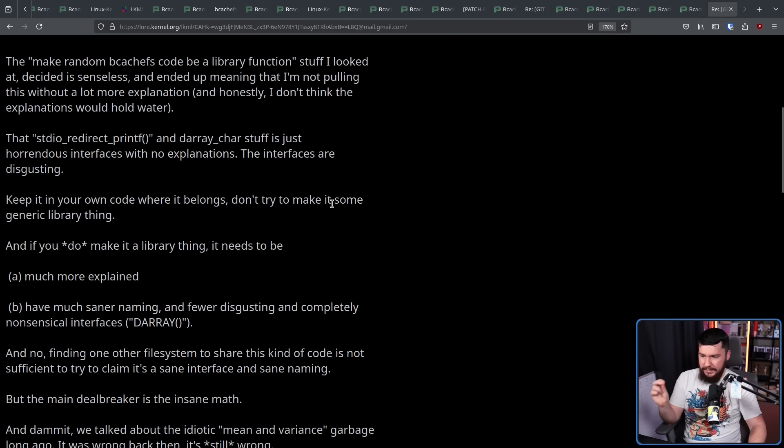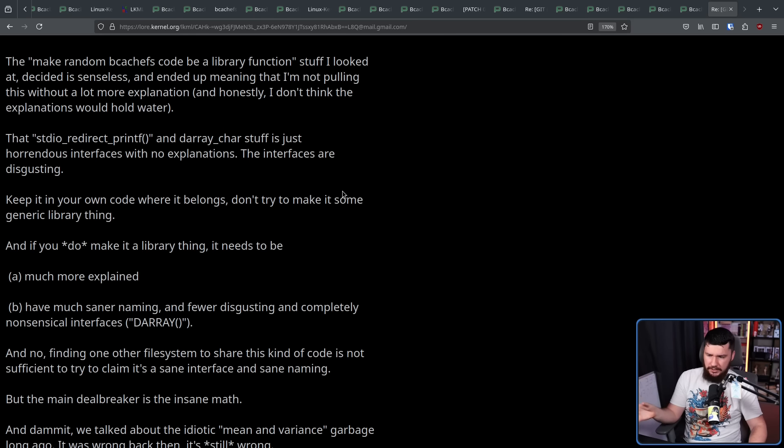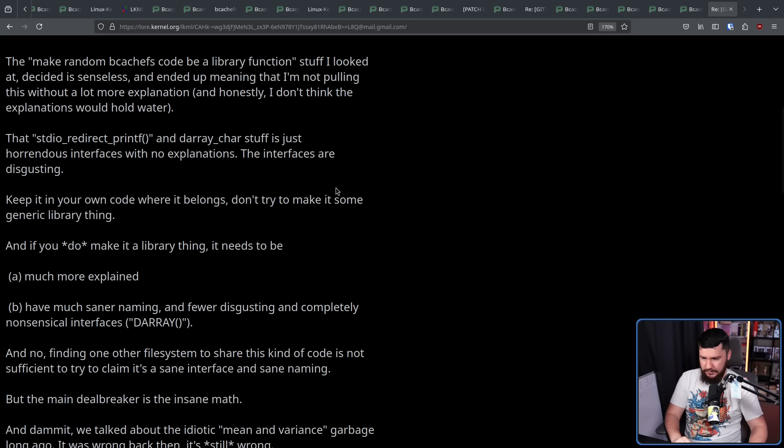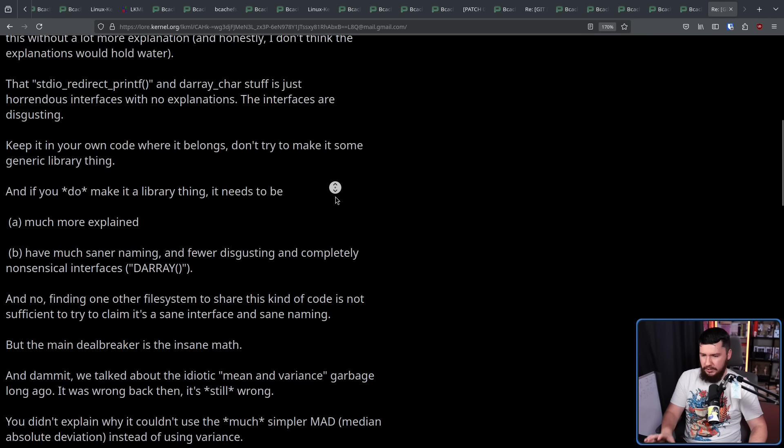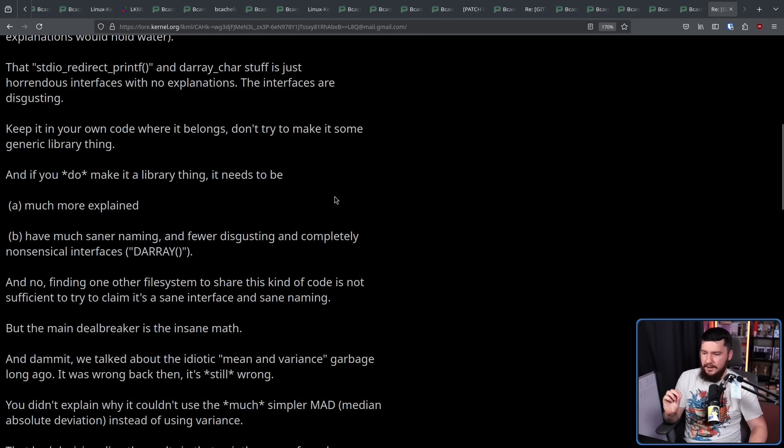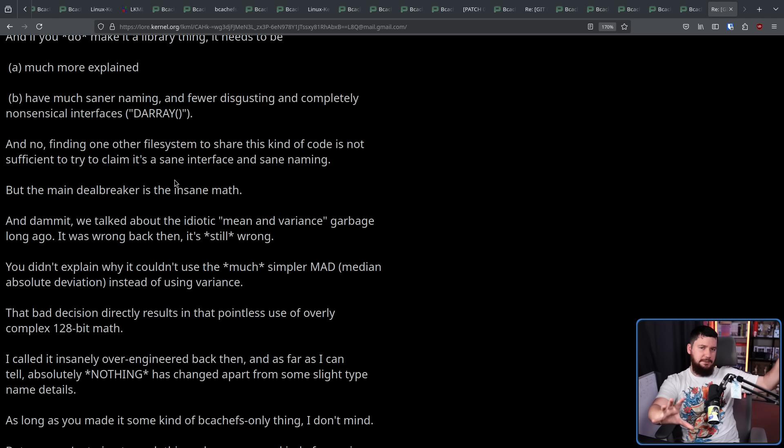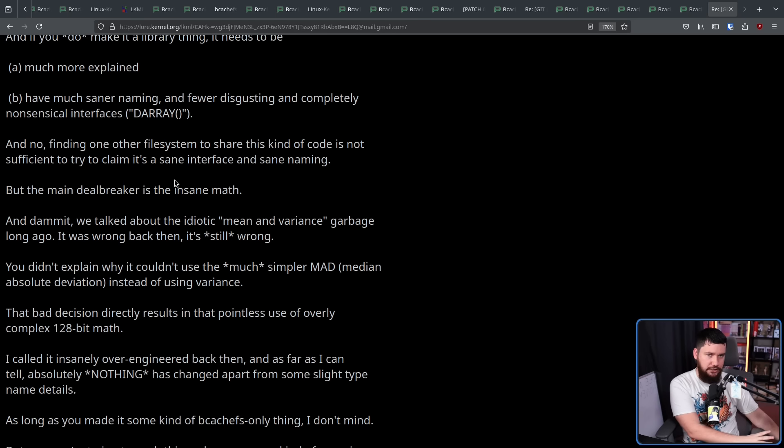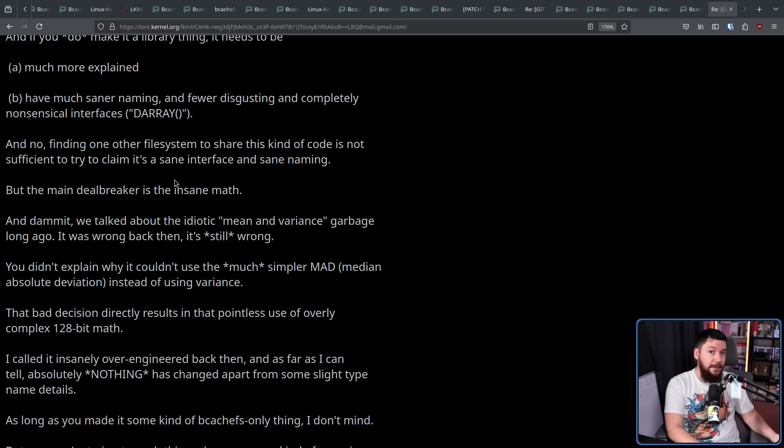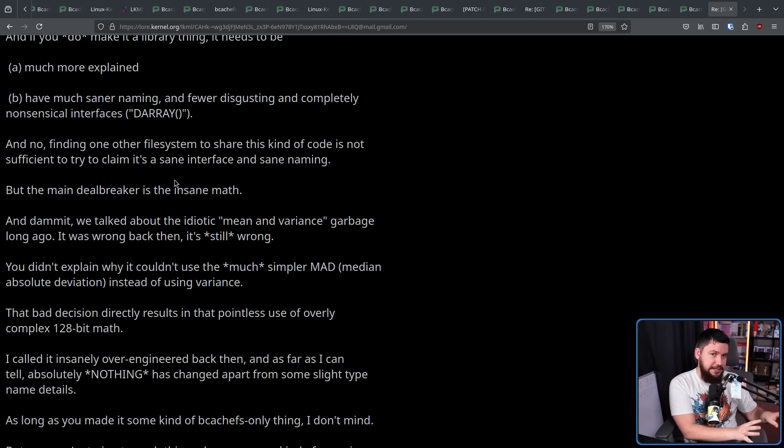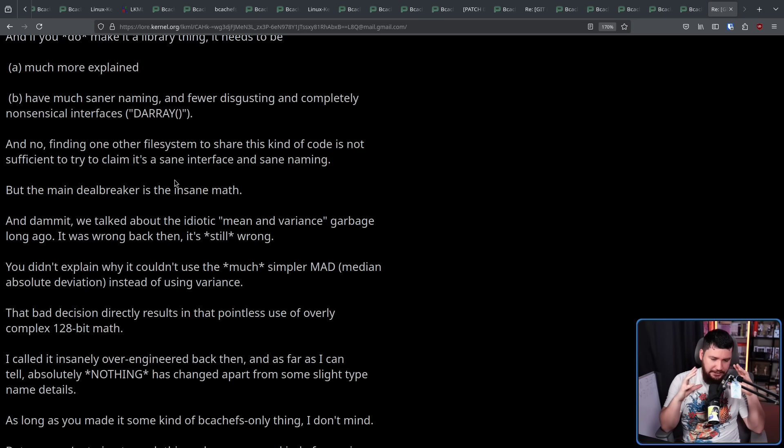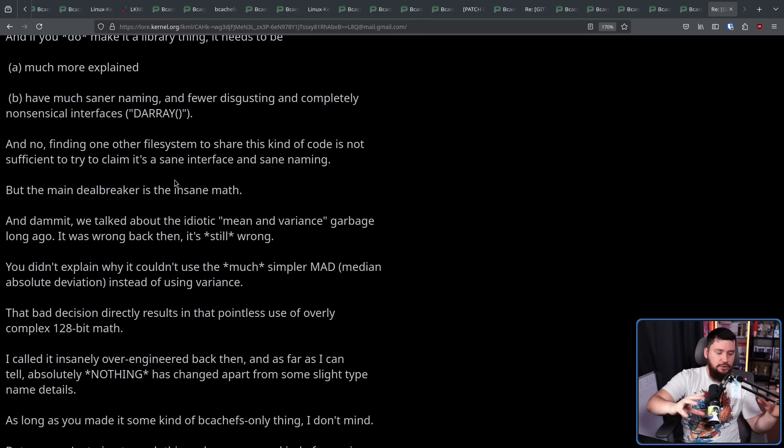And no, finding the other file system to share this kind of code is not sufficient to try to claim it's a sane interface and sane naming. But the main dealbreaker is the insane math. This was a system that was being very over-engineered. It wasn't being engineered wrong, right? Totally fair how it's being engineered. The problem is, if anyone else needed to touch it in the future, it's like, why did you write it like this? Like, trying to make any modifications to it would be an absolute nightmare.